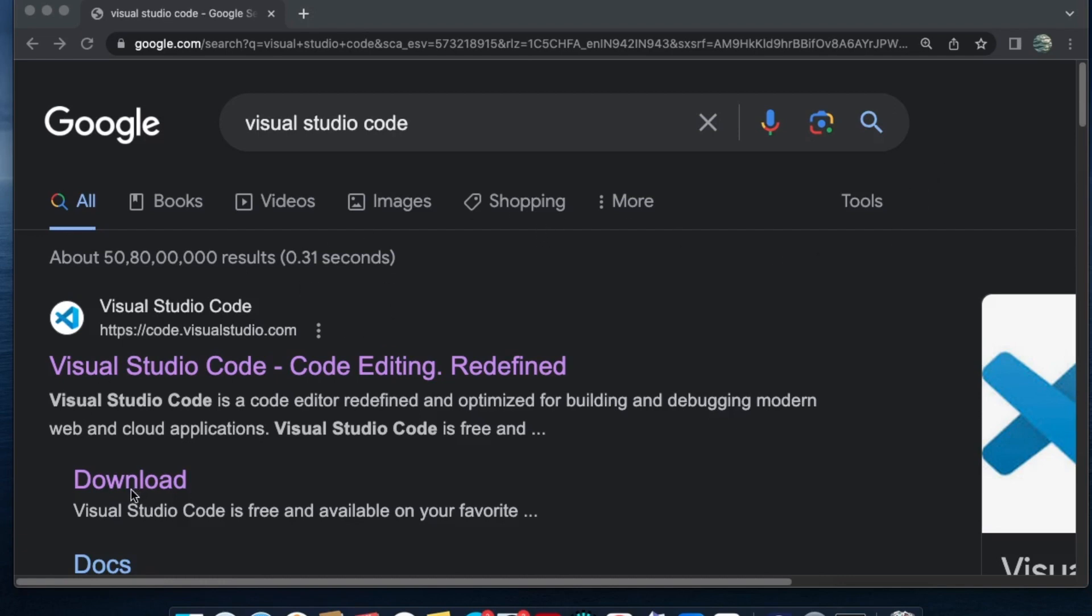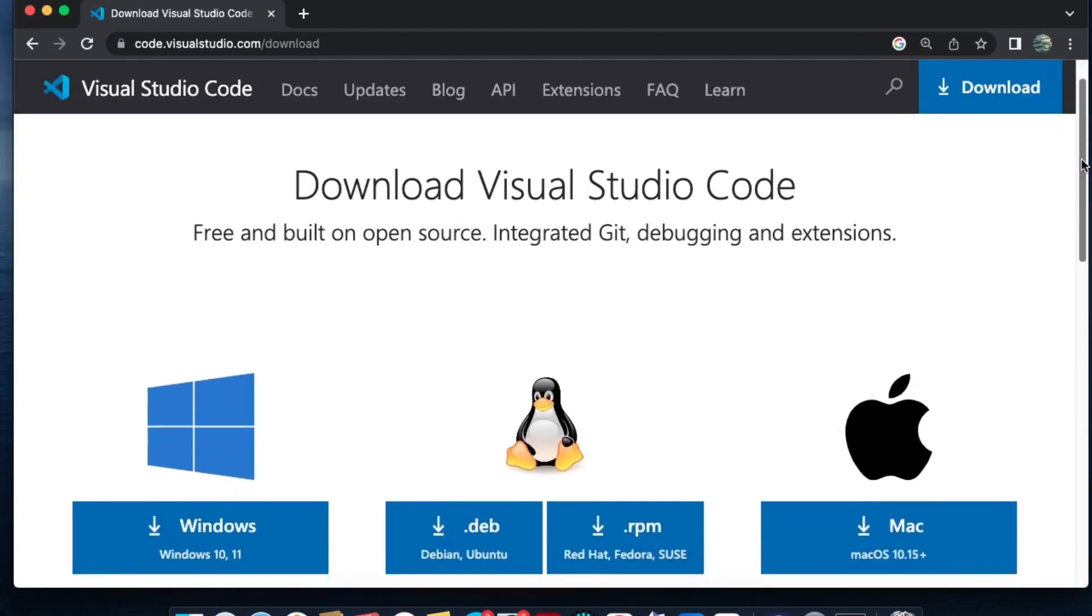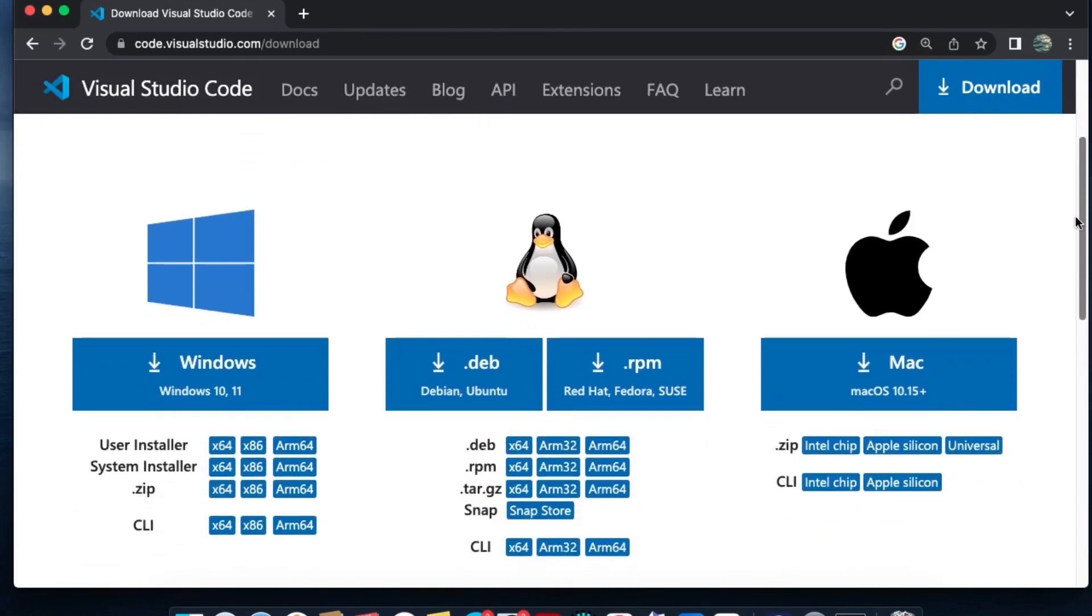You'll get the Visual Studio Code download option. Just click on this download. On the downloads page, you'll have Visual Studio Code for different operating systems: Windows, Linux, and Mac. We'll get it for Mac.